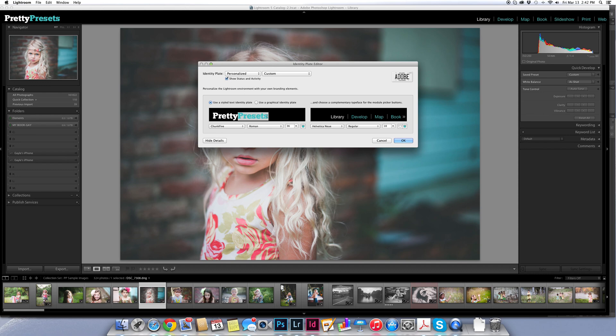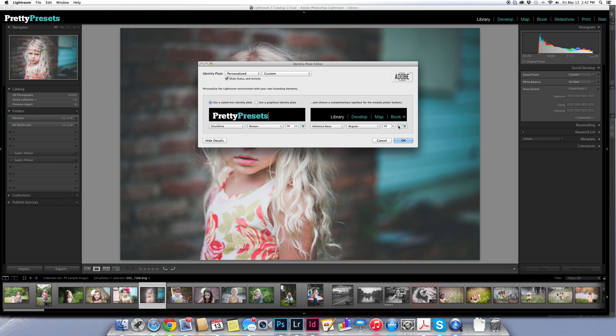So now just like that by a few clicks I personalized what I want it to look like. Now if you want to personalize the other text over here you can do that as well. You can choose your fonts, you can choose the size, you can choose the color, you can choose the highlight color and the regular color that they'll show.